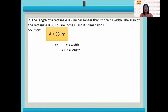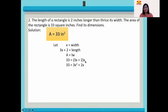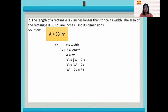The formula for the area of a rectangle is A equals LW. We now substitute the given: A is 33, L is 3x plus 2, and W is x. Applying the distributive property: 3x times x is 3x squared, and 2 times x is 2x. Now we place all the polynomials on one side by adding negative 33 to both sides of the equation.